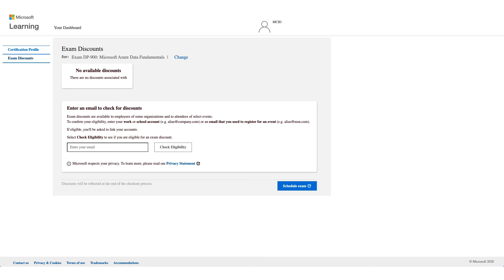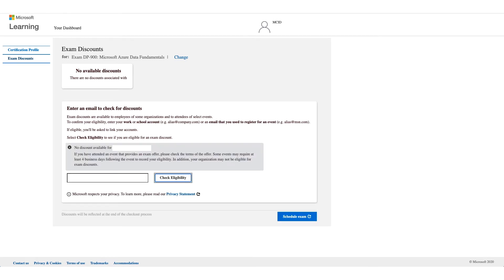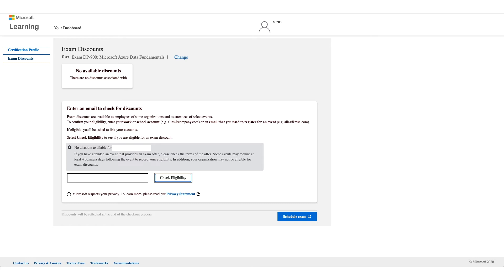You might get no discount available and it could be that your company is not eligible for these discounts. You can also use your school email address for registration and your school might have that discount as well. So try another email address if you are affiliated with a school and an organization and check eligibility.